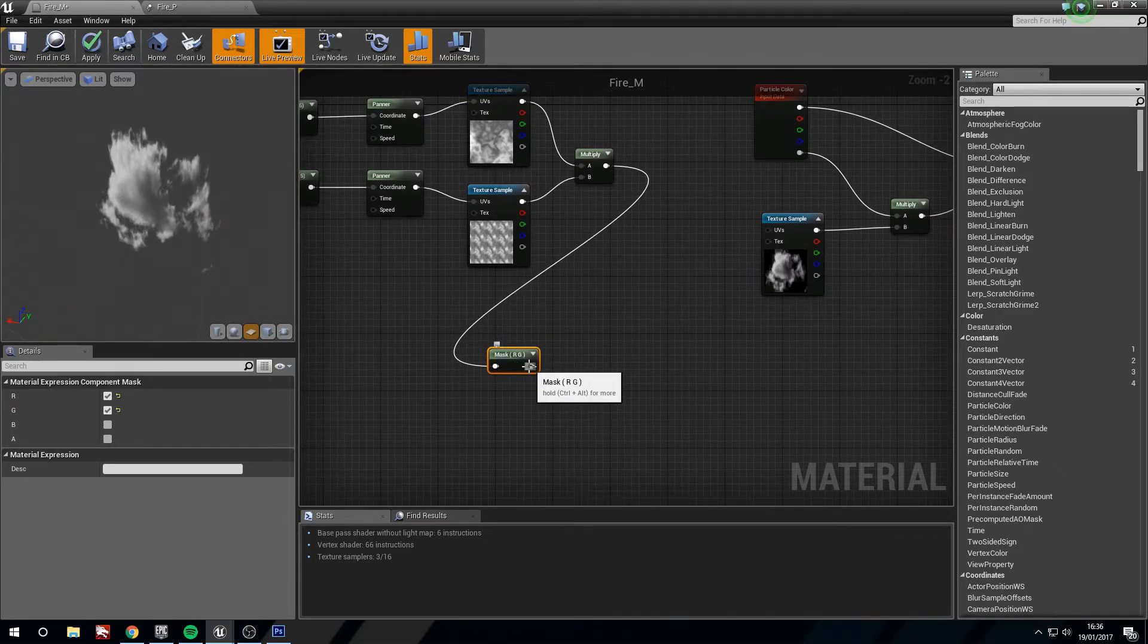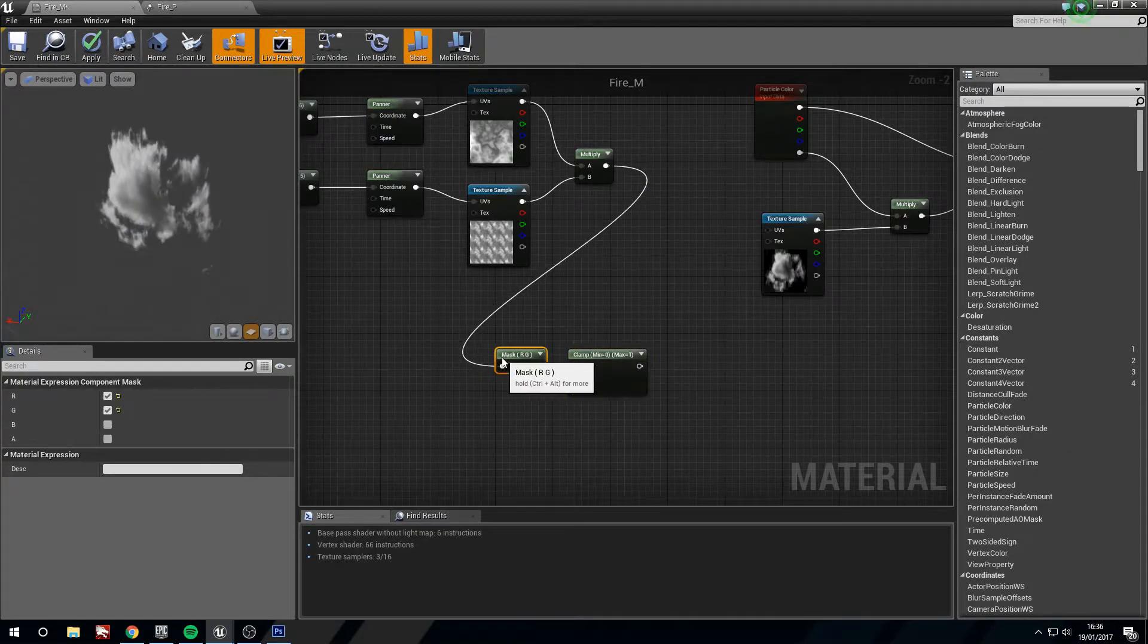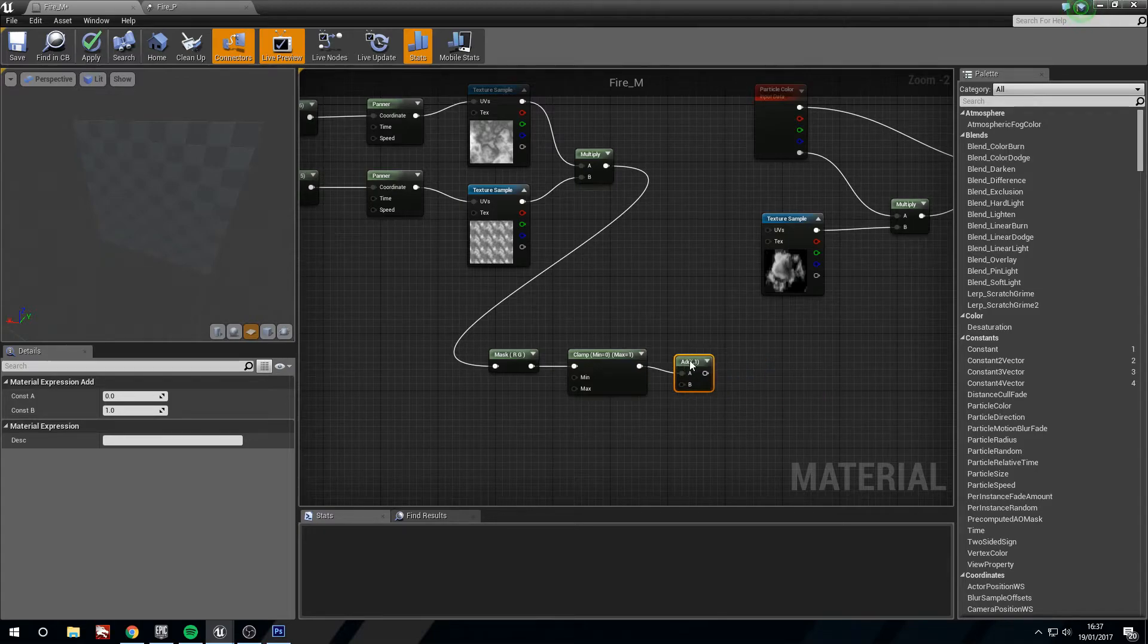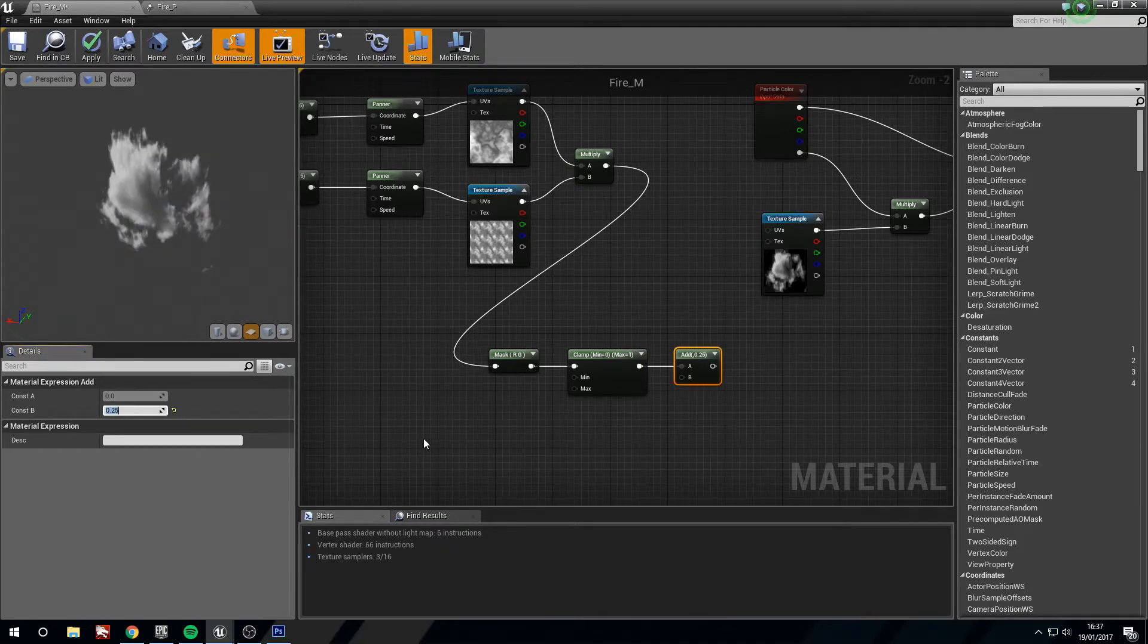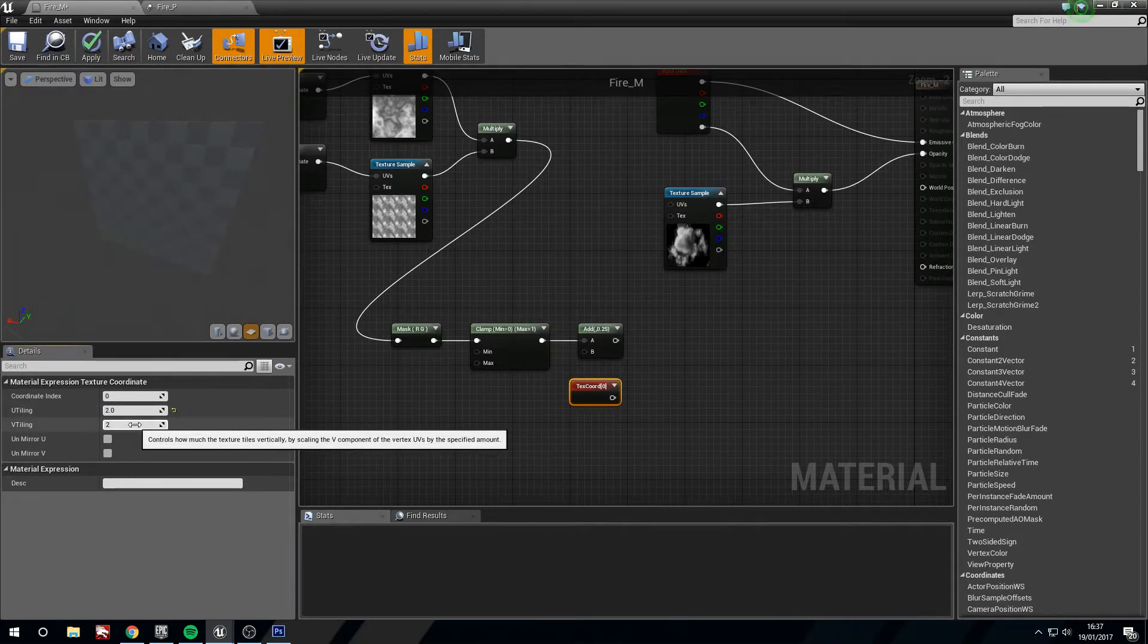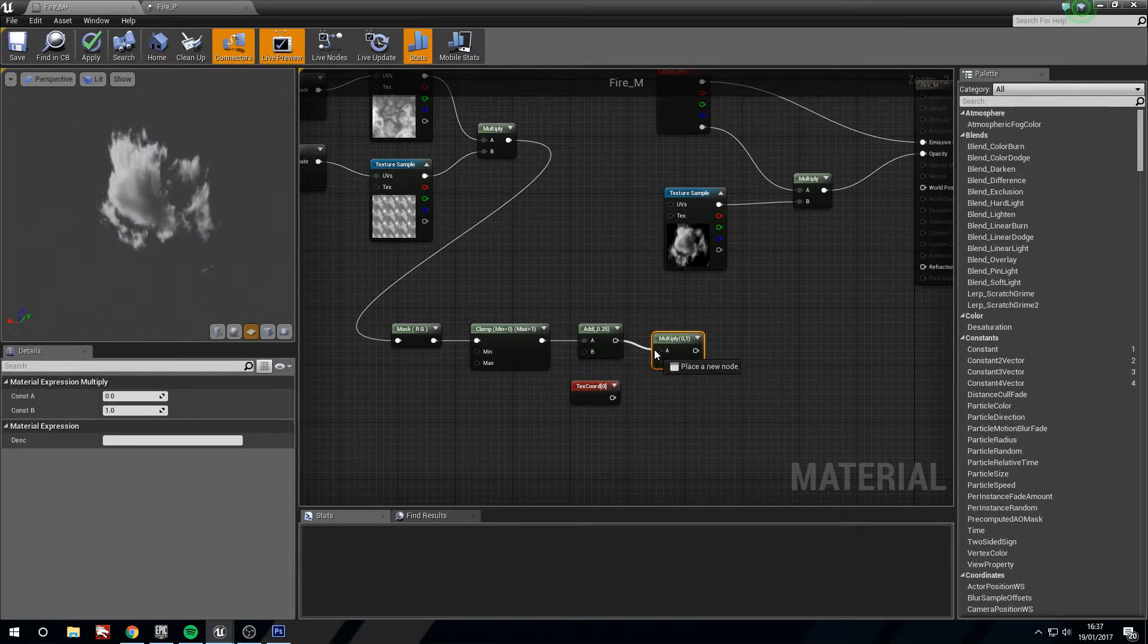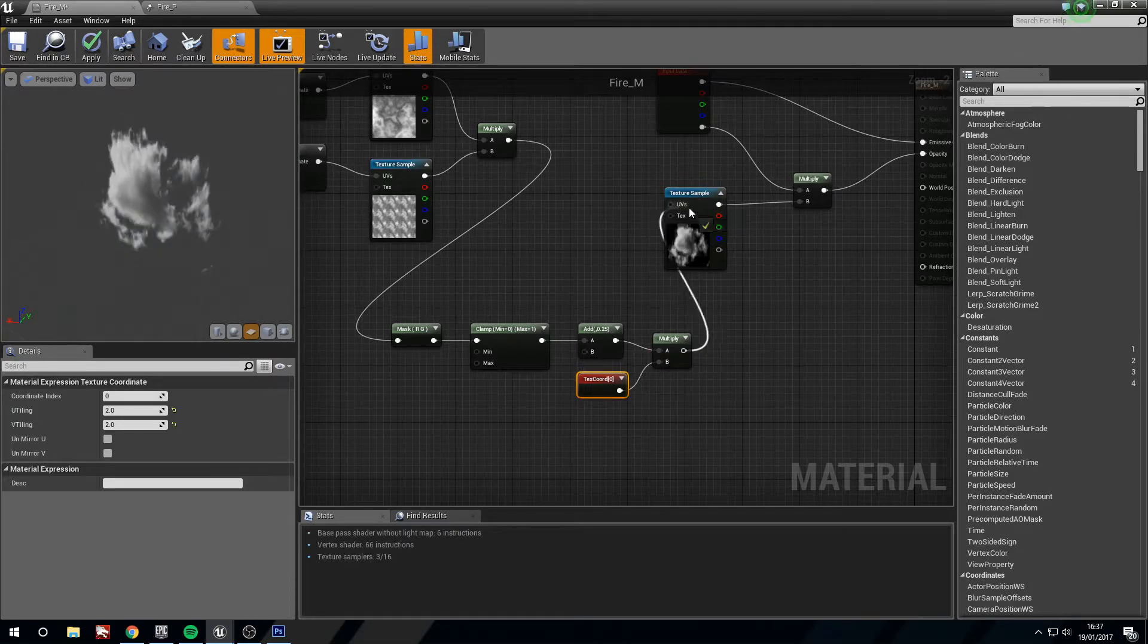The next thing that we want to do here is we're going to mask this. We only want the R and the G because textures only use X and Y values which are green and red. Now we're going to clamp the values here so that nothing goes above white or below black. However, we are going to add because we want it to be a little bit brighter than it should be, 0.25. It's a fire after all, they're bright. Now we need another texture coordinate. Hold U and left click. Change the U and the V tile link to two on this, so make sure that it's doubled.